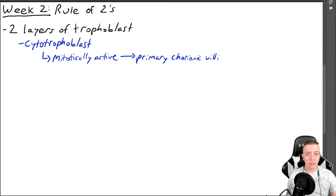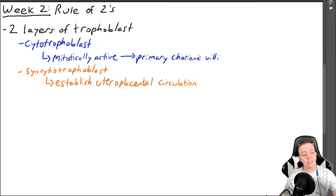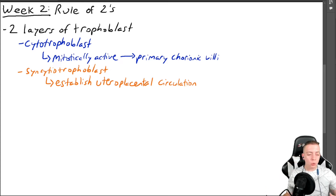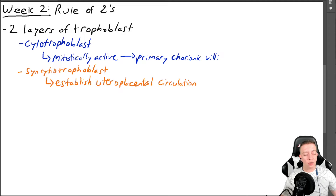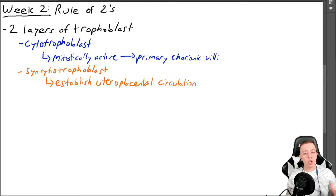The cytotrophoblast leads into the syncytiotrophoblast, which will cause the placenta to form. So the cytotrophoblast and the syncytiotrophoblast make up the two layers of the trophoblast. The cells within the cytotrophoblast are mitotically active — they can divide and reproduce. They form primary chorionic villi, and then stop replicating when they differentiate into syncytiotrophoblast.